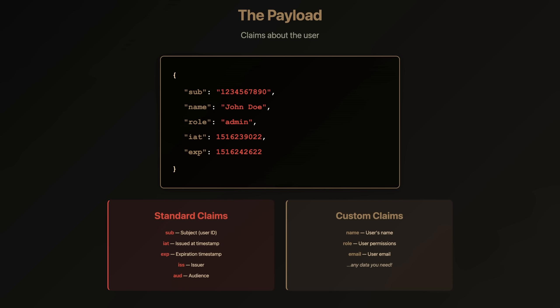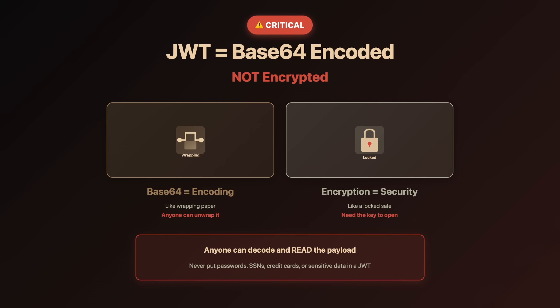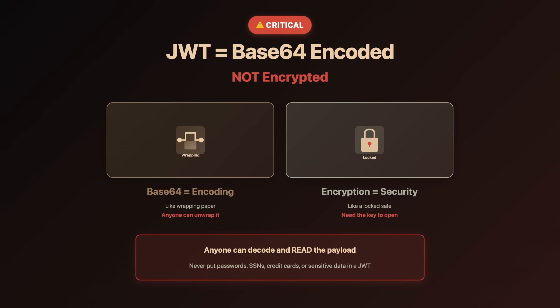There are standard registered claims like sub for subject, expire for expiration, IAT for issued at, and you can add your own custom claims, anything you need. But here's what catches people off guard. This payload is only Base64 encoded, not encrypted. Anyone, literally anyone, can decode and read it. Go to JWT.io right now, paste any JWT, and you'll see everything inside. This is why you never put passwords, social security numbers, credit card numbers, or any sensitive data in a JWT.